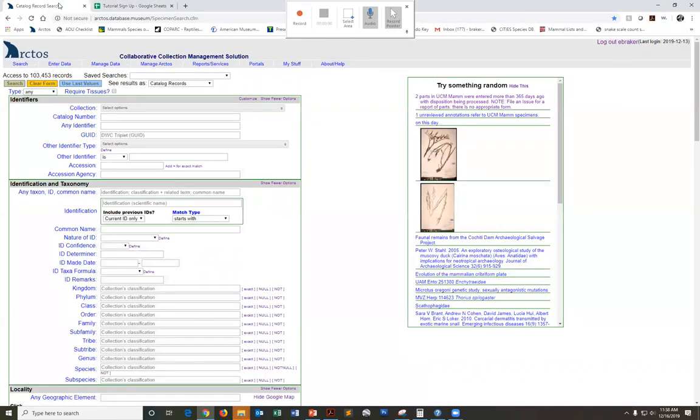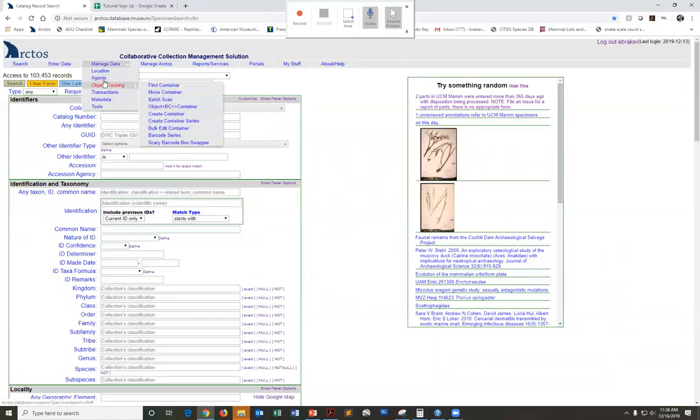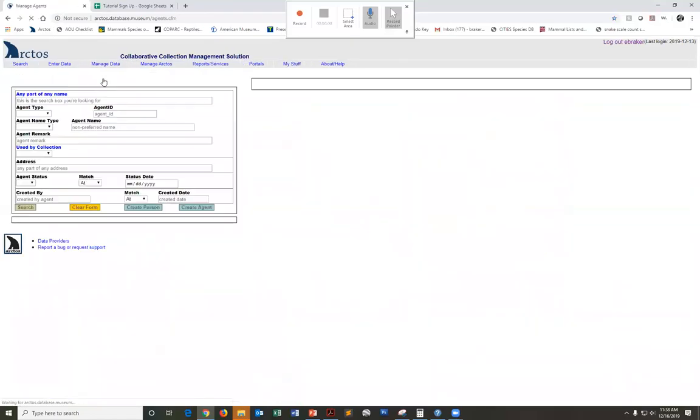Navigate to Arctos or to the screen that you'll be starting from when you present your step-by-step instructions. Just a note before we begin recording about this little control panel.